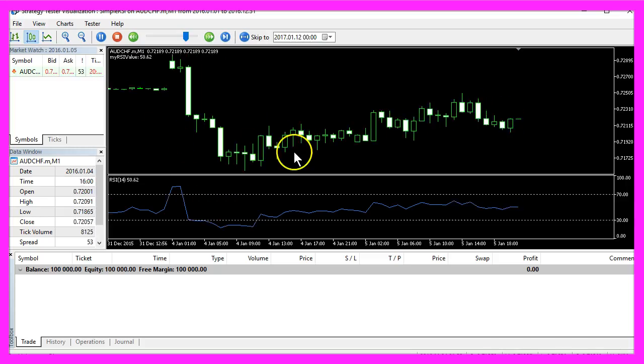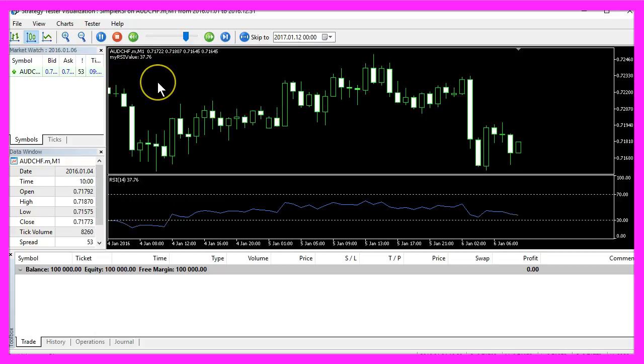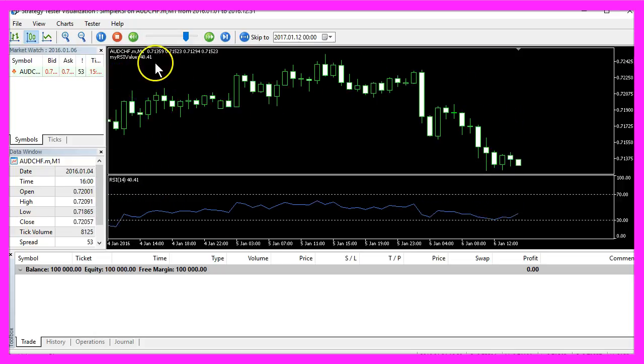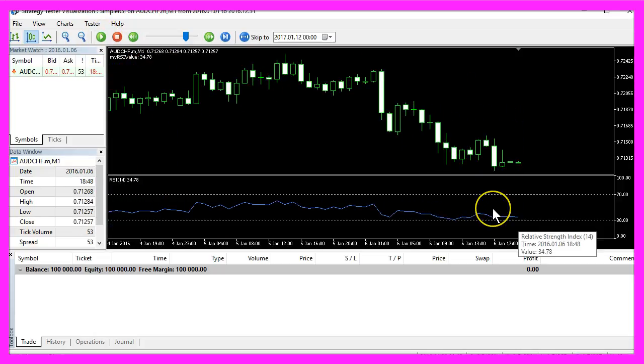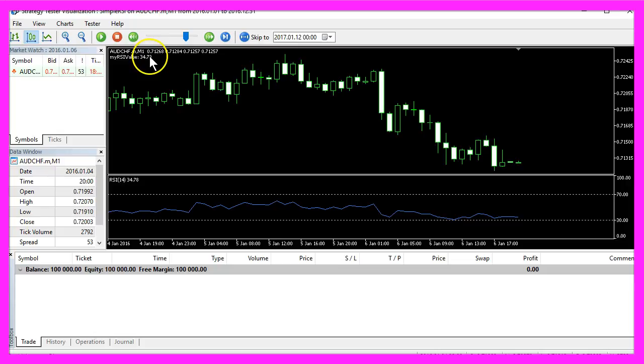So this is how it looks like. Let's pause the test. This is 34.78 and that exactly matches the value of the RSI value.